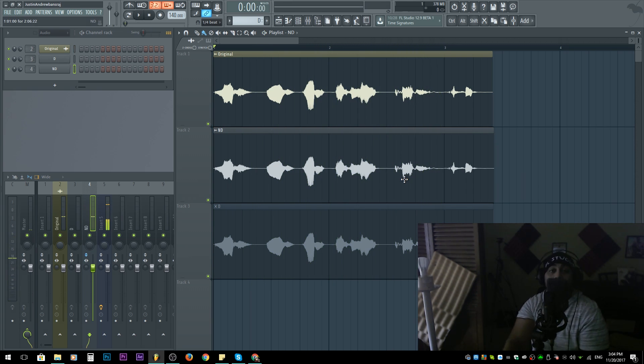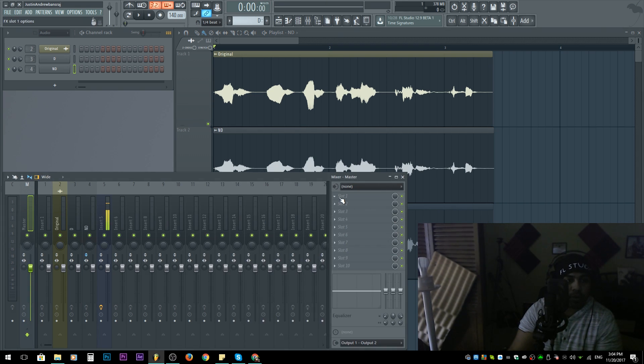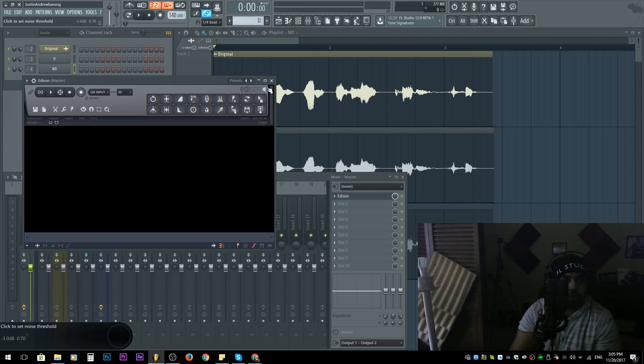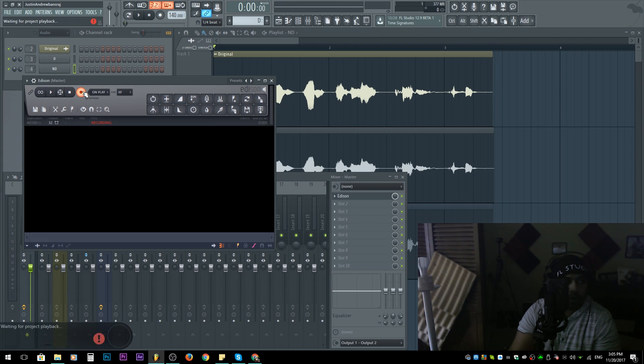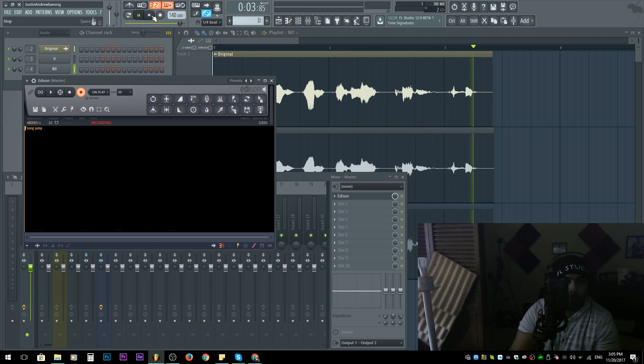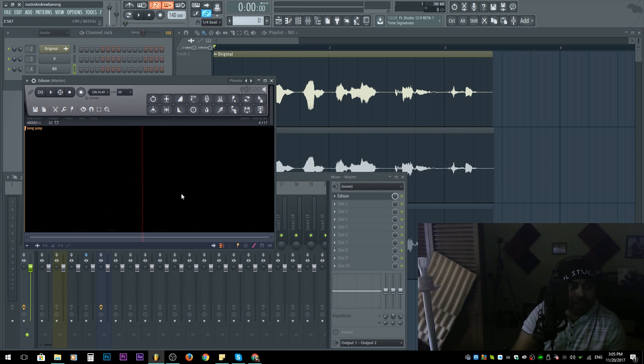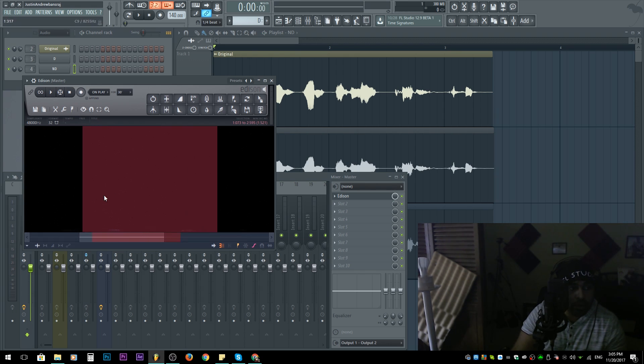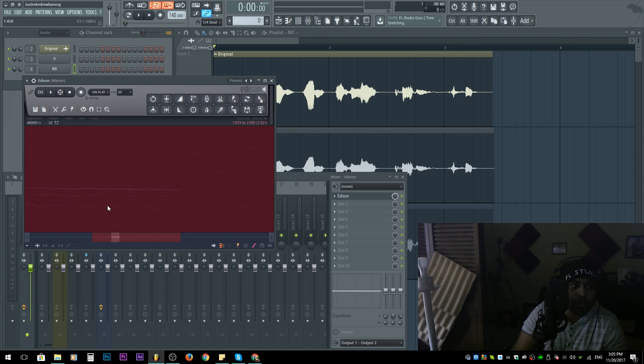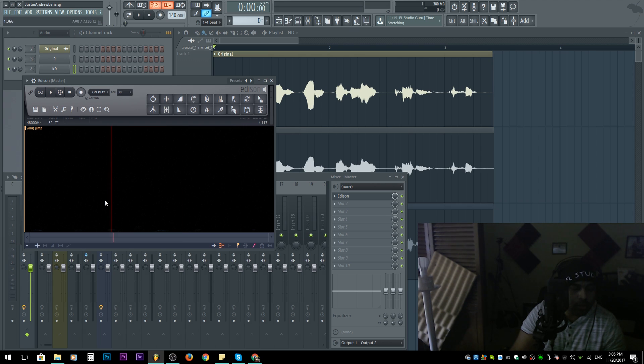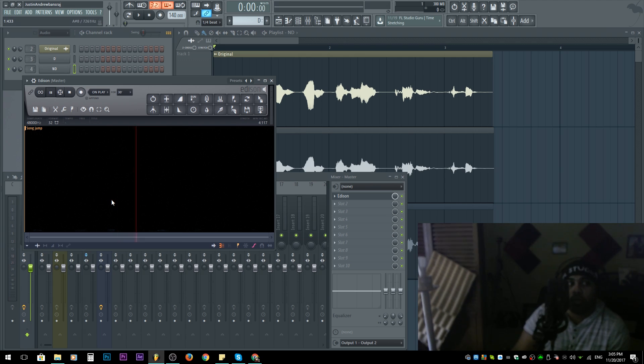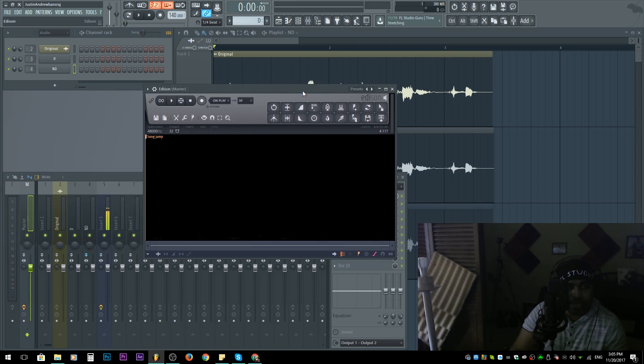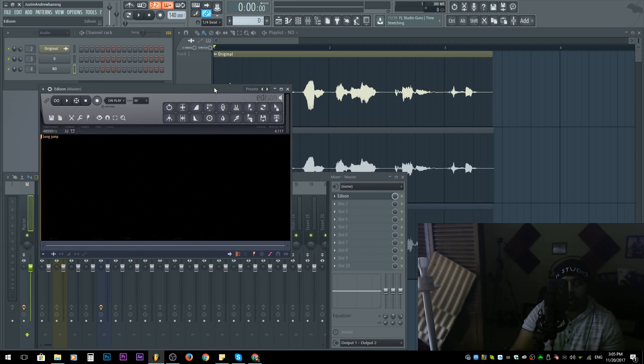There is noise in there, and I'll show you with Edison. I'll hit record and play. I definitely heard that, and if you cannot see it here, I'll zoom in. You see that little signal there? You could probably not hear it, but you could train your ears to hear it—not saying you're bad if you don't hear it.